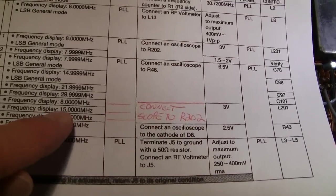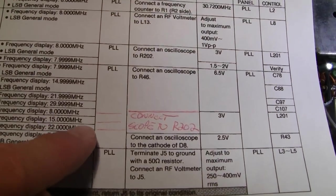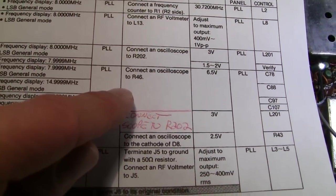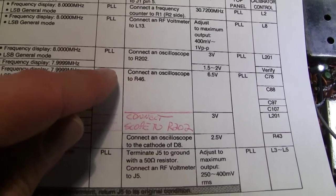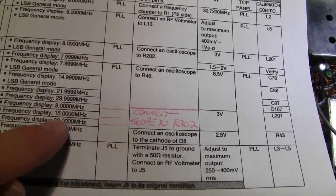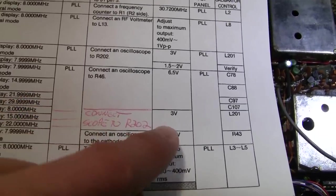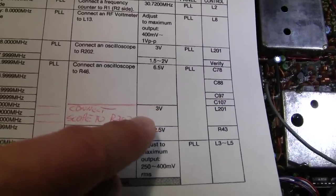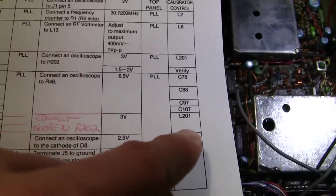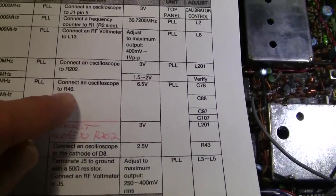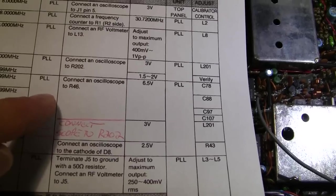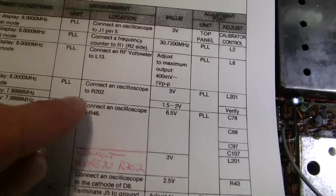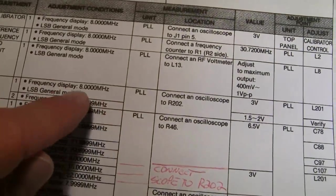Because here we go to 8 megs, 15 megs, and 22 megahertz. And if you leave your oscilloscope connected to R46 and you're reading at these frequencies, when you change your display to these frequencies, you're going to have somewhere in the 2 volt range, not in the 3 volt range. And then you're going to go, oh, I'm going to have to adjust that. So you go over to L201 and turn it and nothing changes because you have your scope probe on the wrong area. And then you've just really detuned the actual lock voltage.